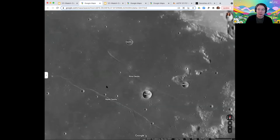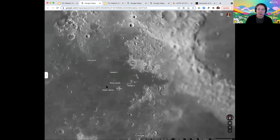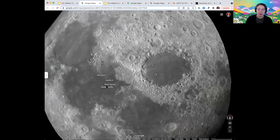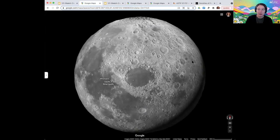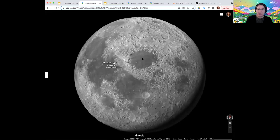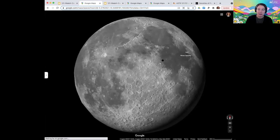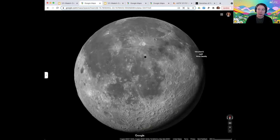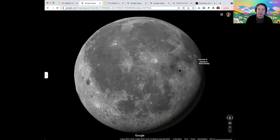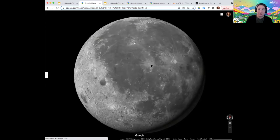If you're curious about this tool, you can zoom way out. You can see the entire surface of the moon, and you can explore it and zoom into features that are interesting to you.